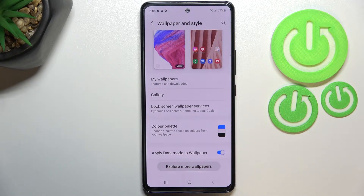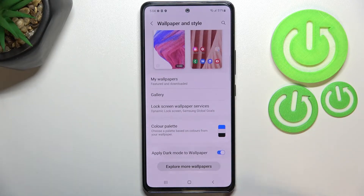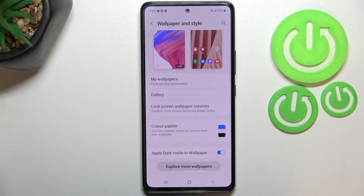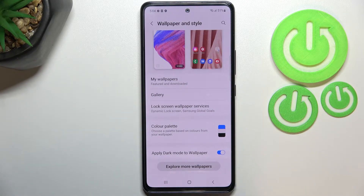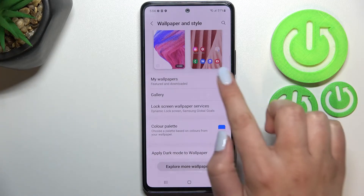Here we've got the Apply Dark Mode to Wallpaper option, which is currently turned on. You can of course turn it off by tapping the switcher. It basically means that if you have dark mode applied — so if the background is dark — it will also affect the wallpaper and make it a little bit darker. So let me actually focus on changing the wallpaper.